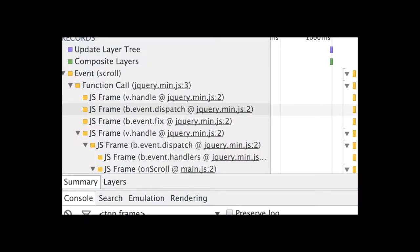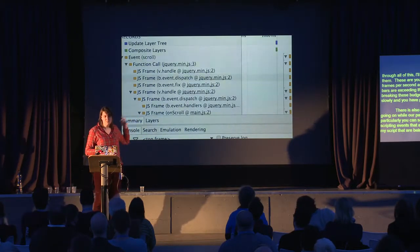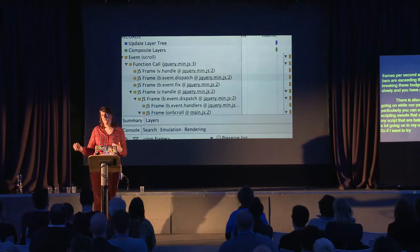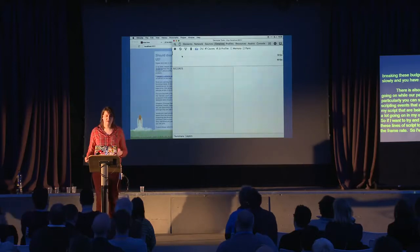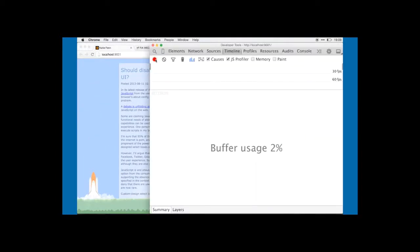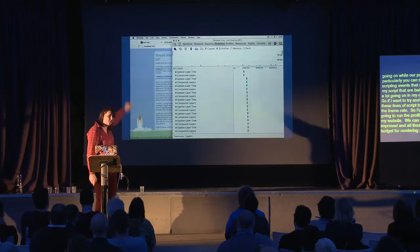There's also a list of all the events going on while the page is animating. In particular, you can see scripting events expanded to show the lines of your script being executed. There's a lot going on inside my OnScroll event, which I expected. I went away and removed those lines of script to see if it makes a difference to the frame rate. Running the profile again, we can see the frame rate has vastly improved and all those bars are safely underneath my budget for rendering at 60 frames per second. All of those scripting events have gone as well.